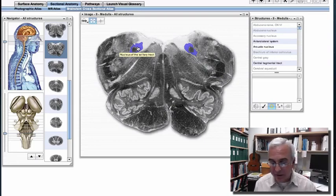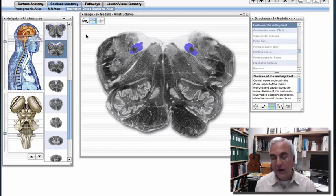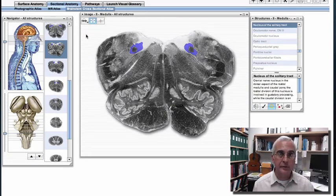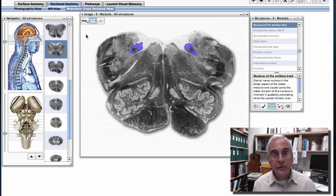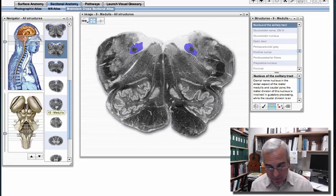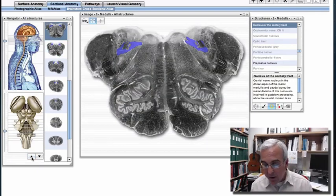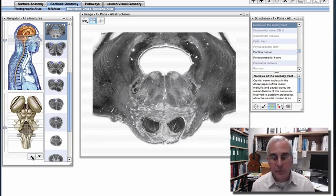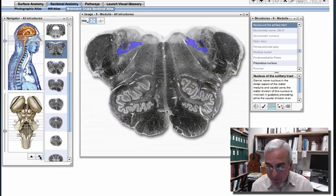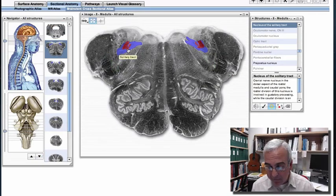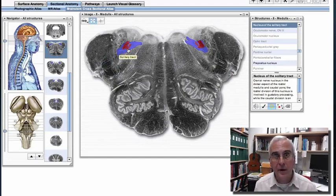Notice how anatomically this is different from the spinal trigeminal tract and nucleus — in the trigeminal system, the tract is just lateral to the nucleus. But in the solitary system, the tract is completely engulfed by the cells receiving synaptic input from those first-order afferents. There are really two major parts to this nucleus: a rostral part and a caudal part. The part receiving gustatory information is the rostral part, encountered at roughly the upper medulla and caudal pons.